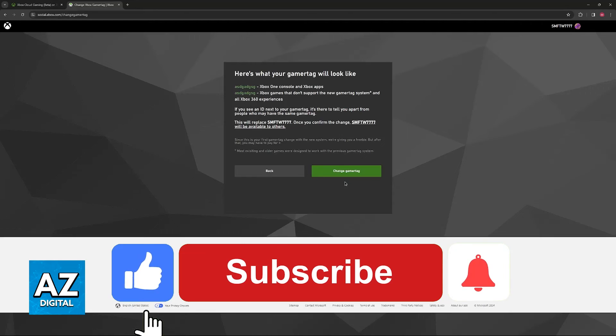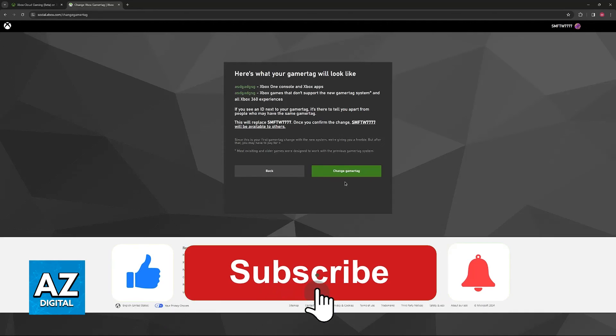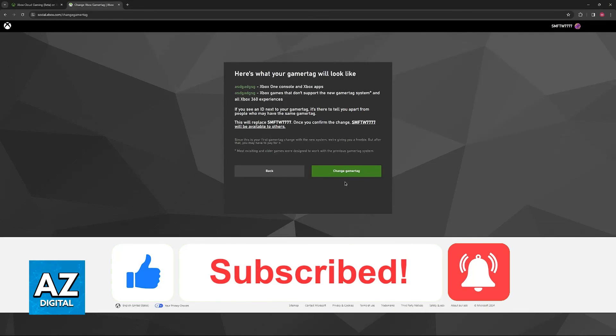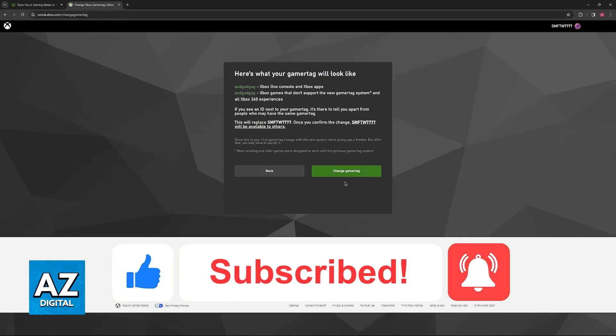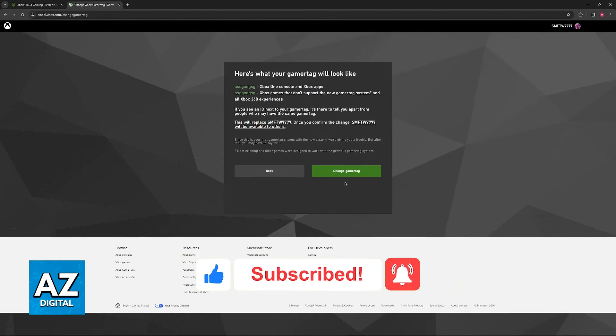If this video helped you, please be sure to leave a like and subscribe for more very easy tips. Thank you for watching.